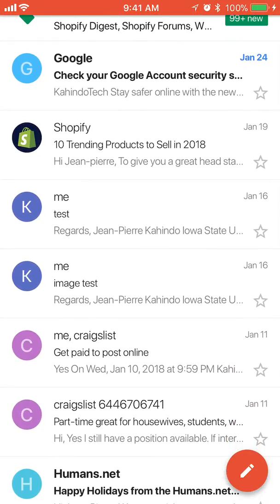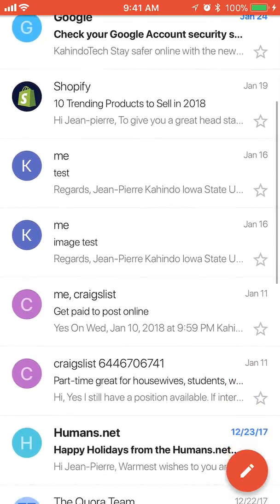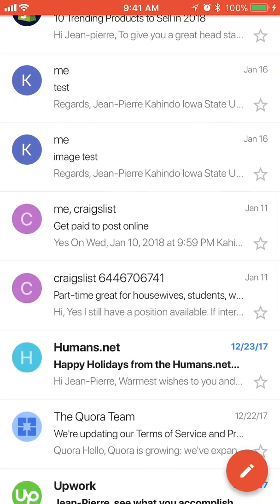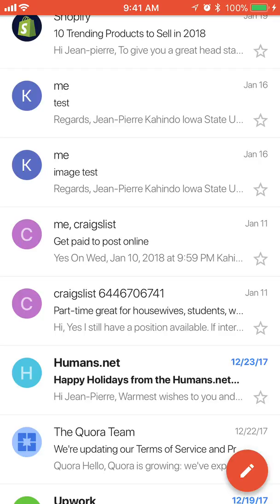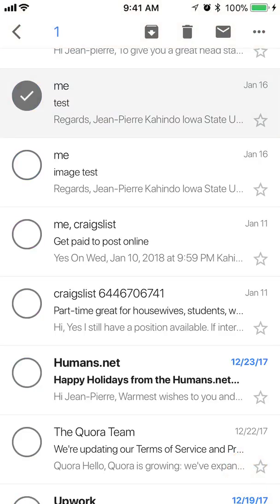For these instructions I will delete the first two emails to show you how to do it. Find the first email and then tap and hold on it until you see the selection mode come up.